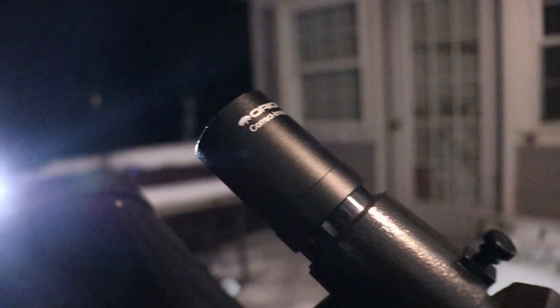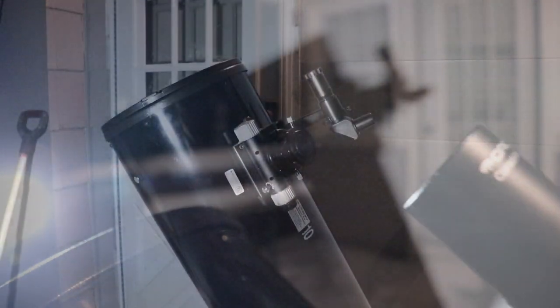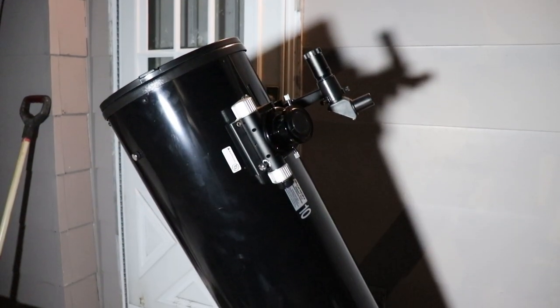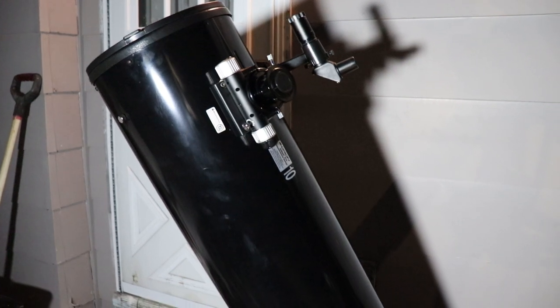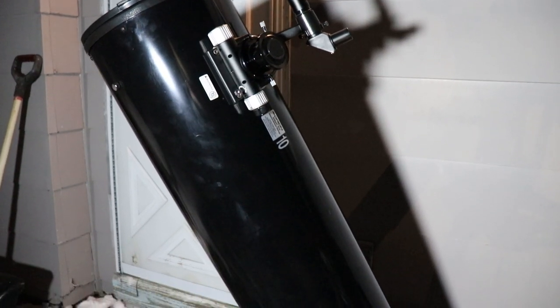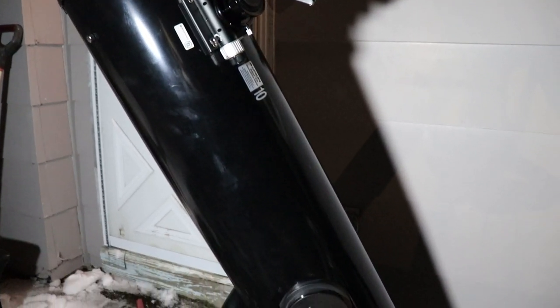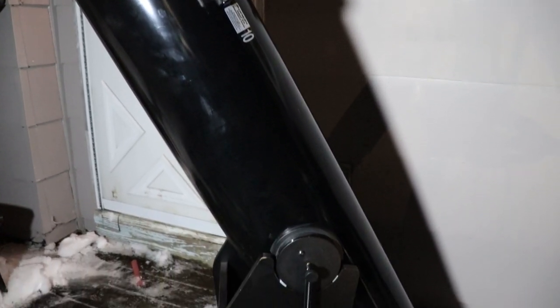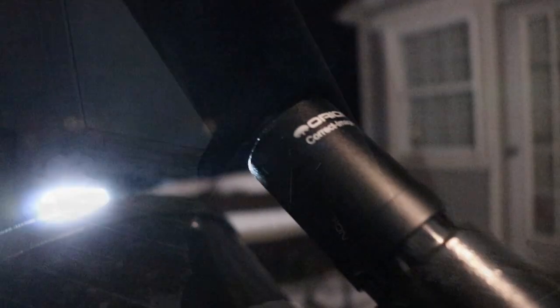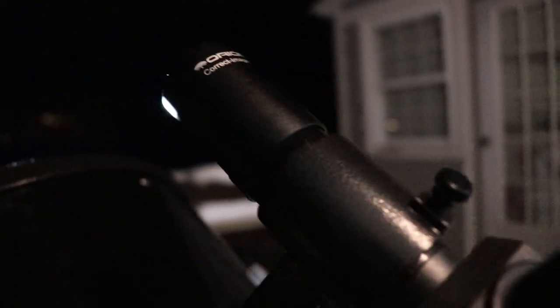You aren't going to have an easy time finding anything in the night sky if you don't align your finder scope with your actual telescope so they're pointing at the same thing. Again, it's easiest to do this during daylight, and hope you don't bump it out of alignment by the time it gets dark.